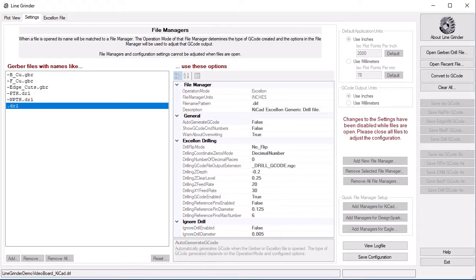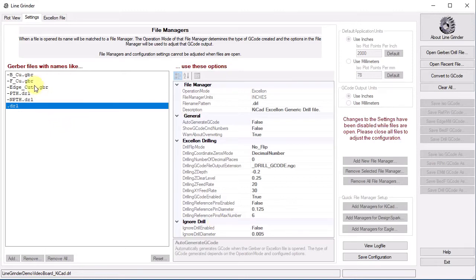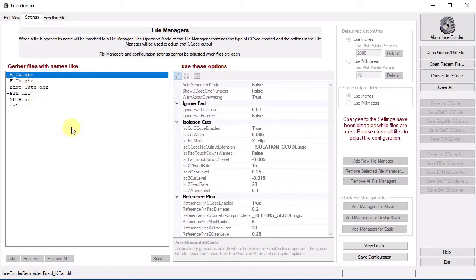We can see the file managers here. So, if we open a file with a suffix of .drl, we get these options applied.